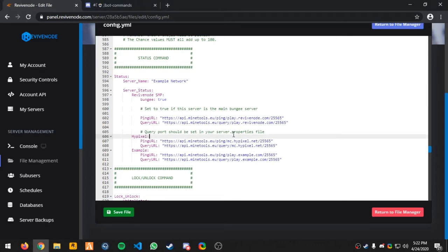Hello, in this video I'll be showing you how to set up status around line 593.